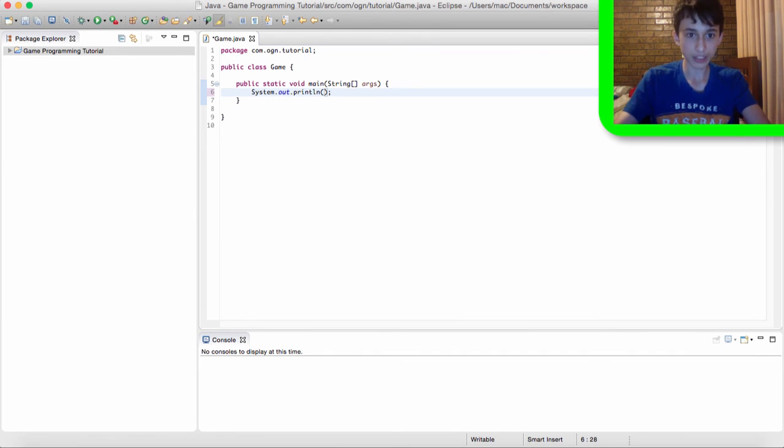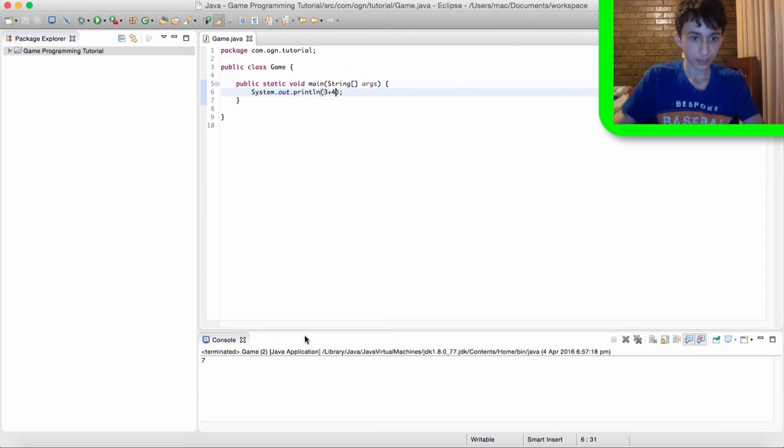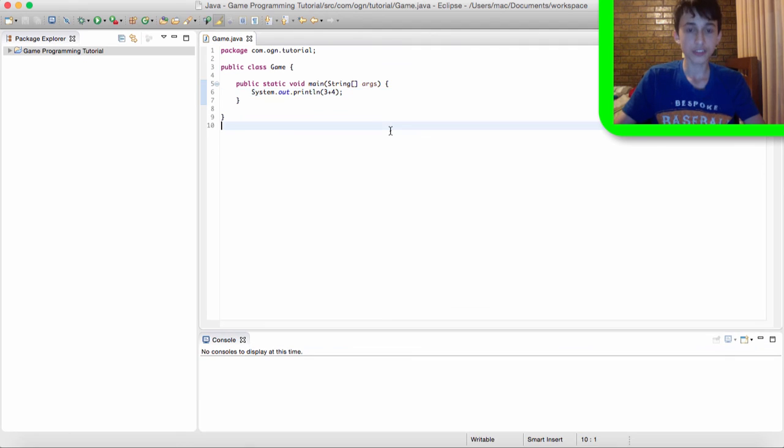But we could also, like, put in math sums. So we could type out system.out.println. Three plus four. If we run it. Comes out with seven. And so, yeah,